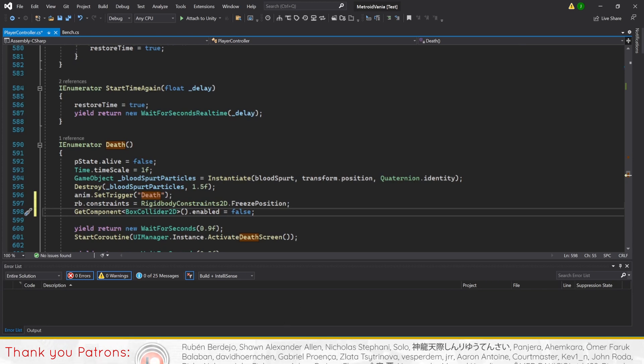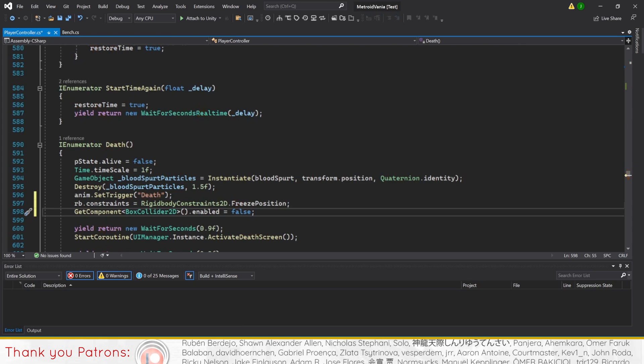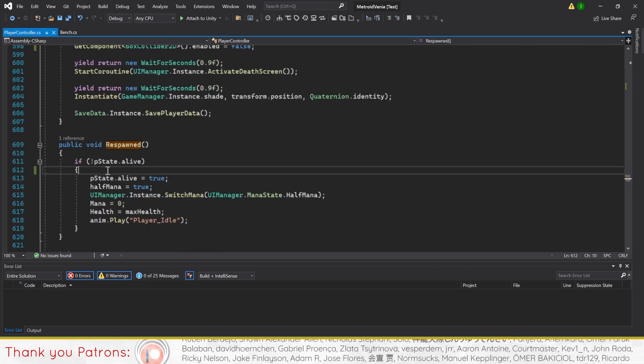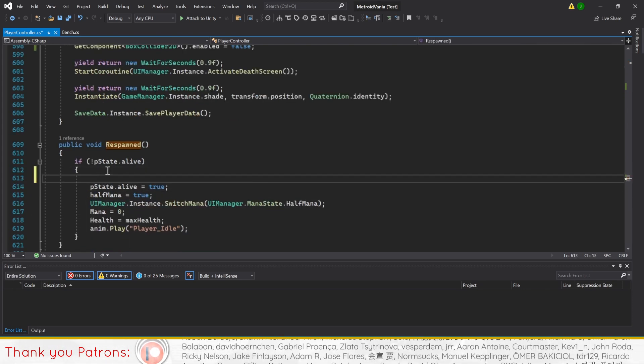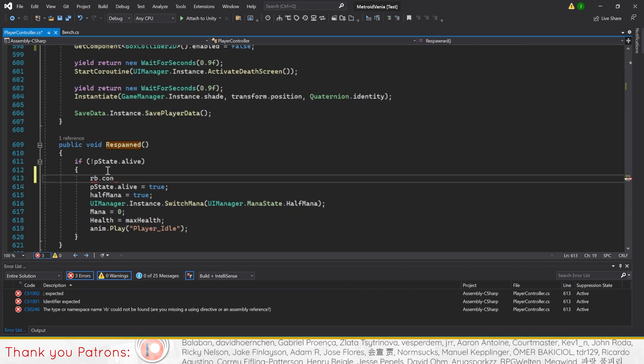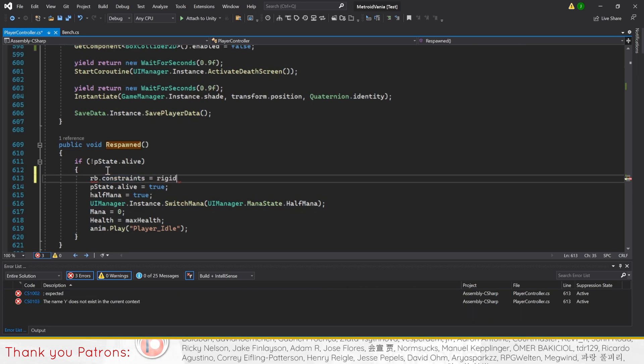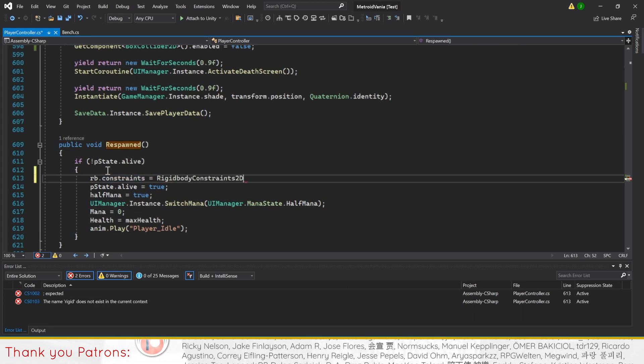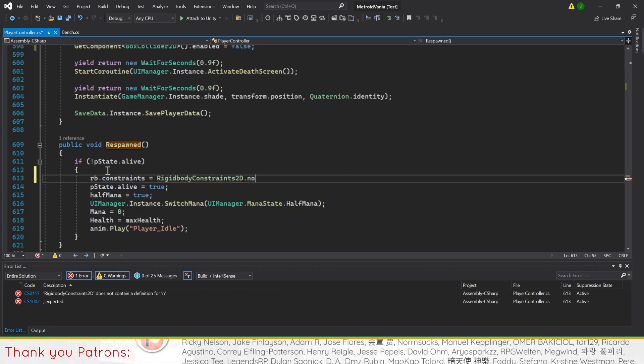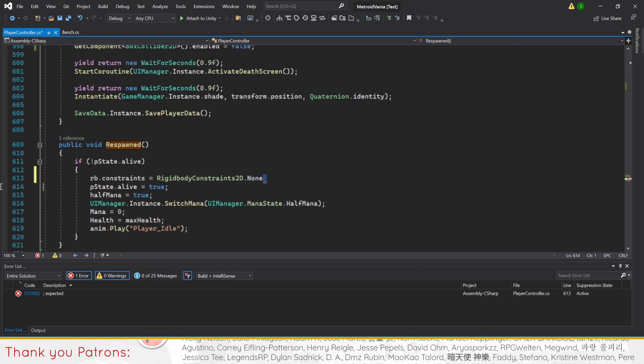Finally, we'll reset these conditions for the player when they respawn. In respawn method, call the same RigidbodyConstraints2D code, setting the constraints to none first to reset all constraints to open.